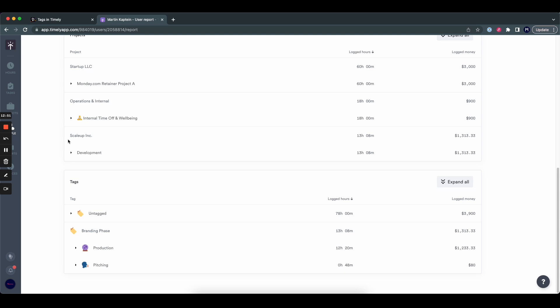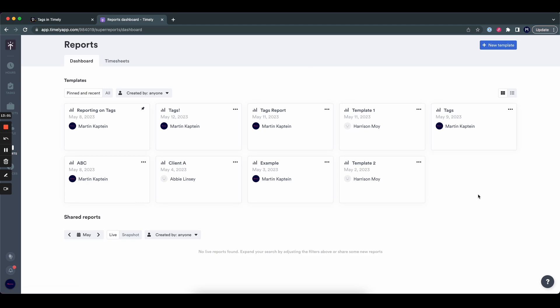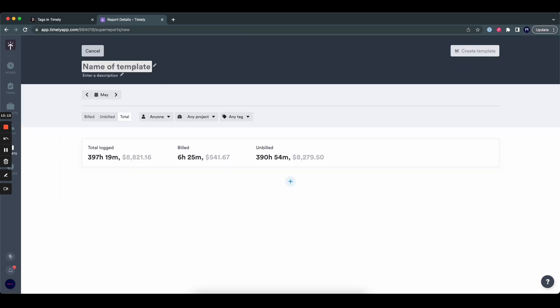If you want an aggregate or a combination across multiple people and projects, you go to the reporting tab. Here you can see all the reports available to you — previously created ones or pinned ones. In this case, we're going to create a whole new one. To do that, click new template in the top right. Give it a name — let's call this one tags, tags, tags.